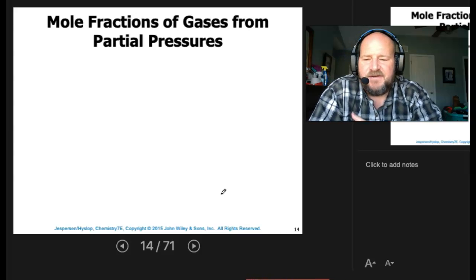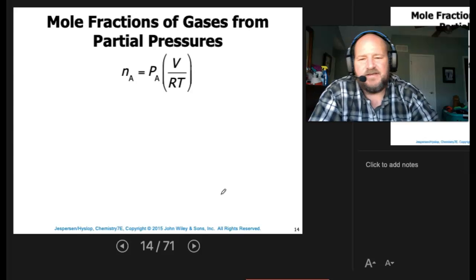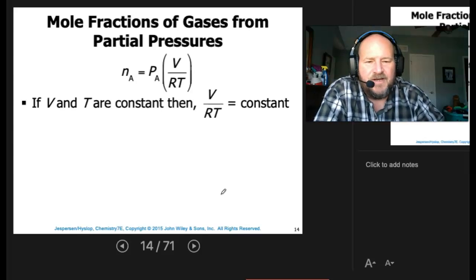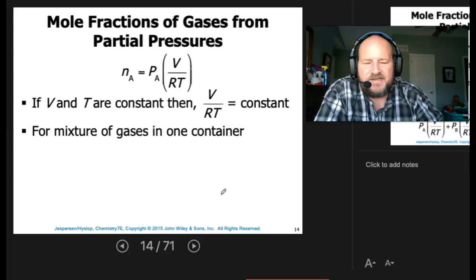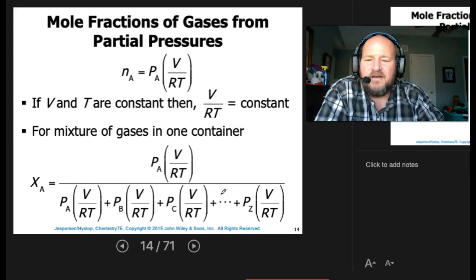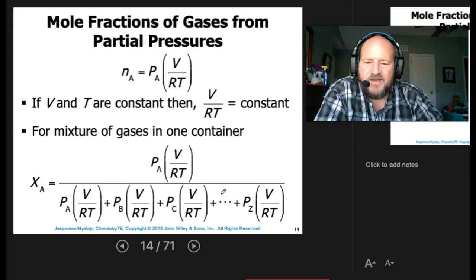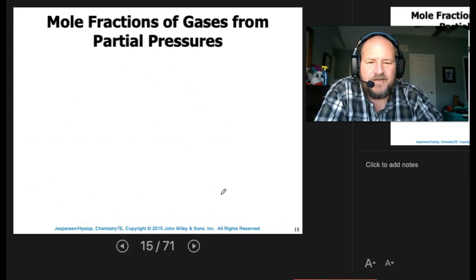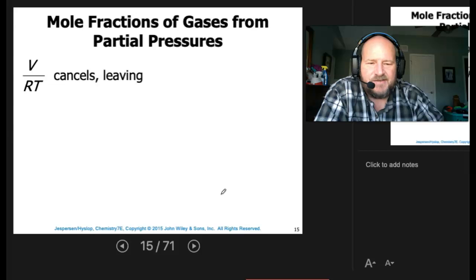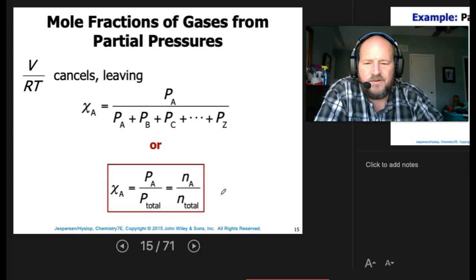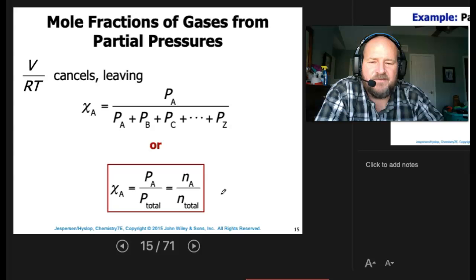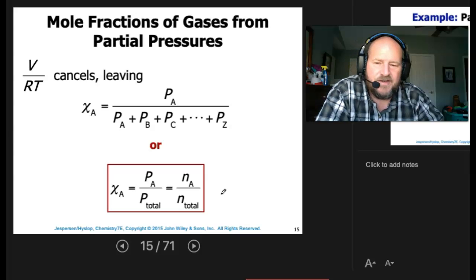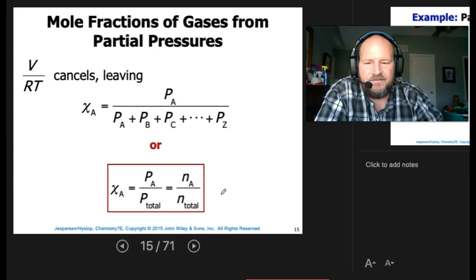For mole fractions from partial pressures: N_A equals P_A times V over RT. If V and T are constant, V over RT becomes a constant. For mixtures of gases in one container, the mole fraction is simply P_A over P_total, since V over RT cancels out. So P_A over P_total equals N_A over N_total — we can go from partial pressures right to moles by looking at mole fractions and fractional pressures.